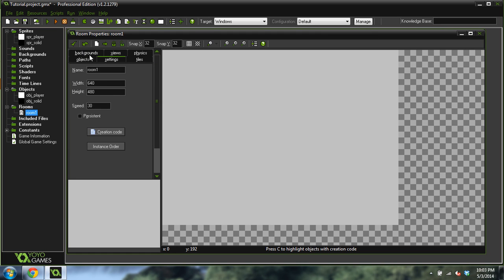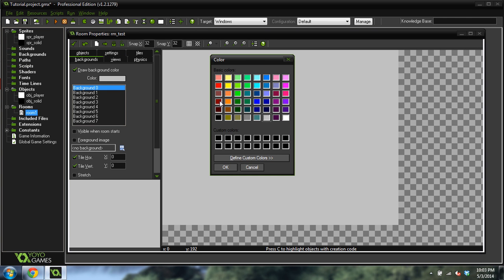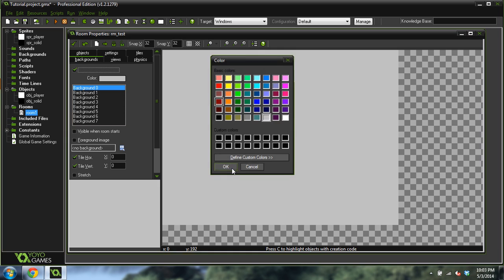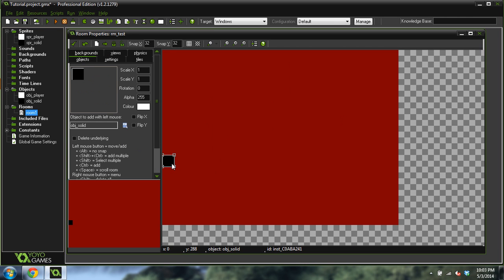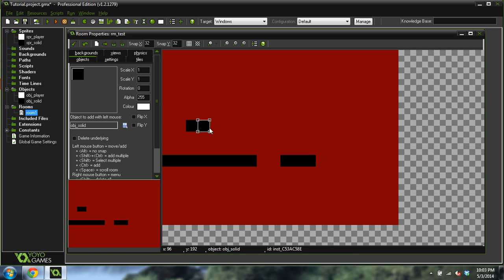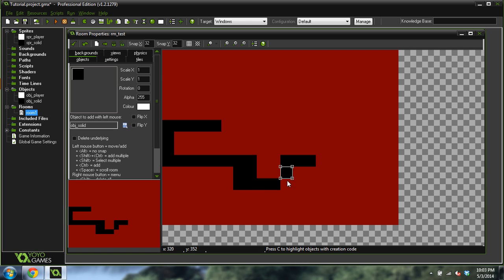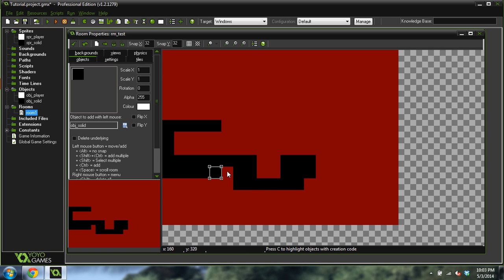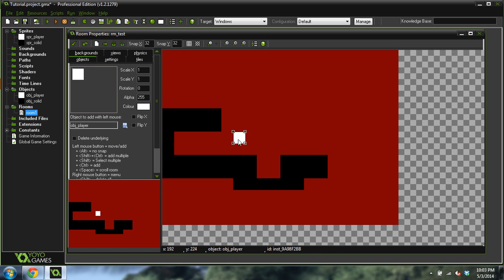It's just I wasn't able to test the code enough. So, create a new room and we're going to call this room test. And we're going to give it a background color of just this red color, just because. And I'm going to put some of these solid objects in here.